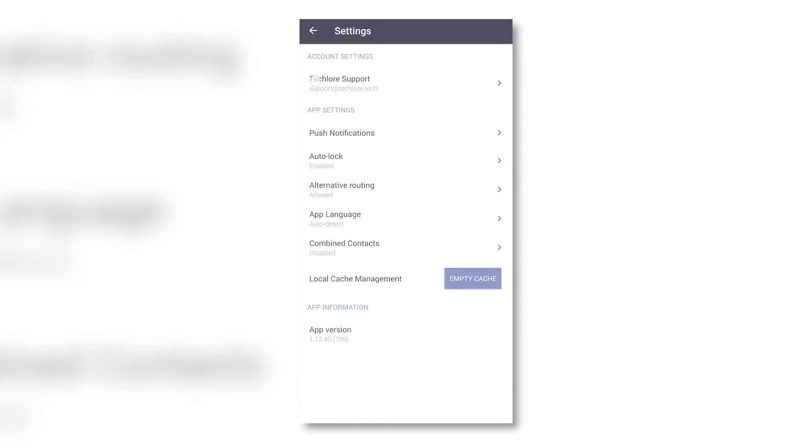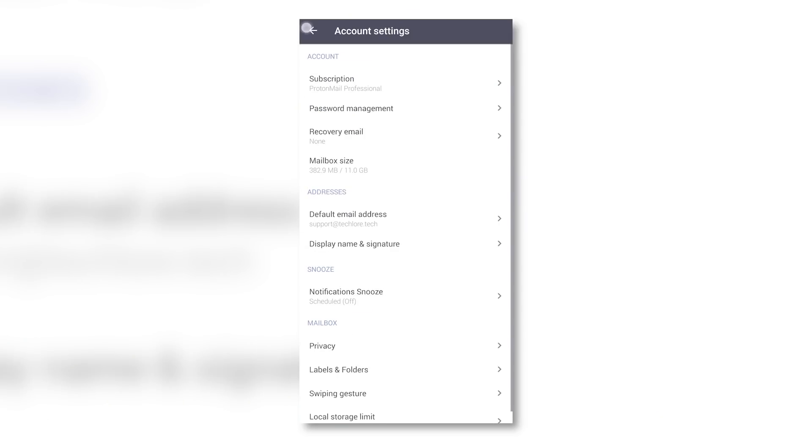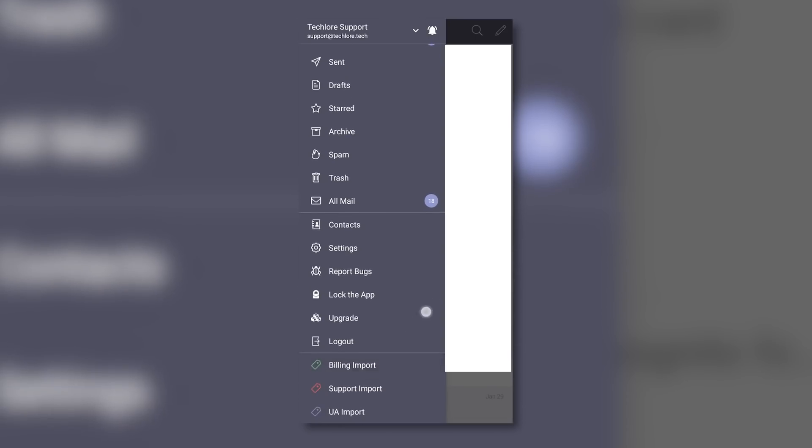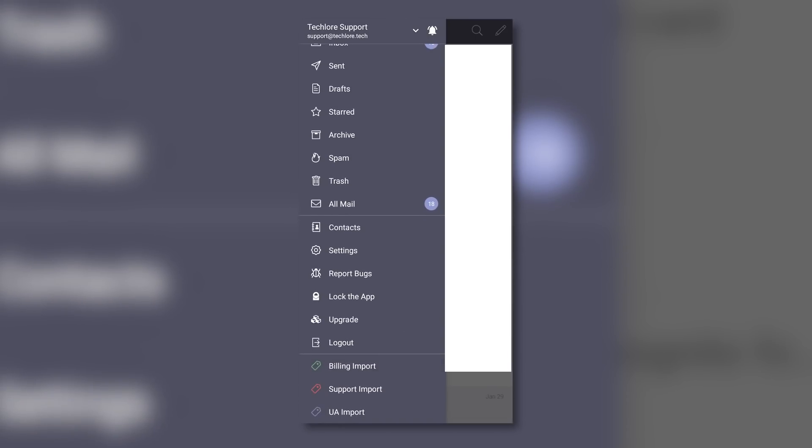It's also worth mentioning that ProtonMail's mobile clients are awful. It's 2022, there's no dark mode, no F-Droid app, and the UI is outdated as hell.